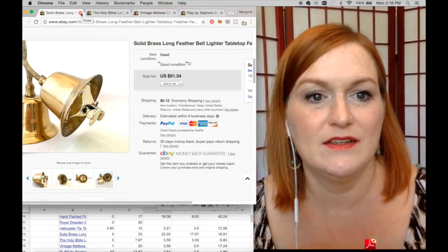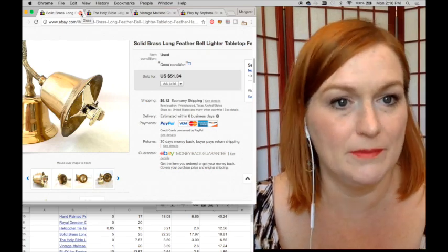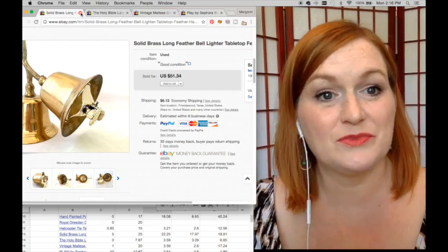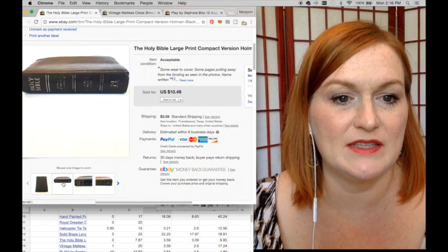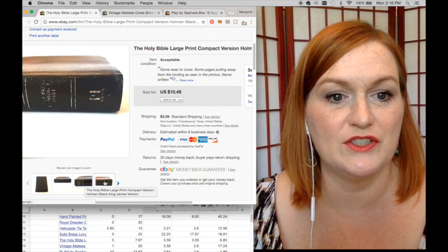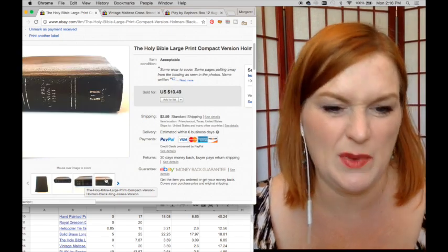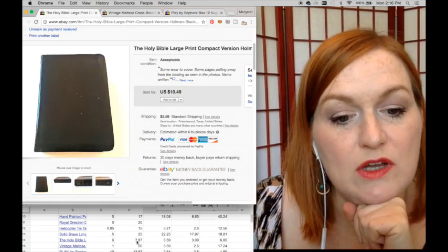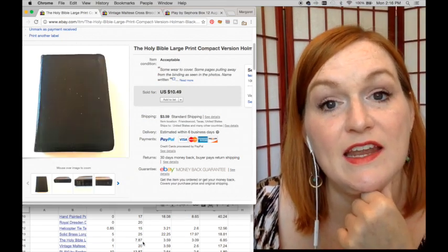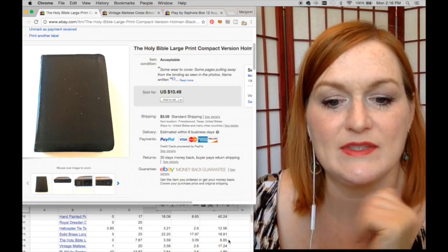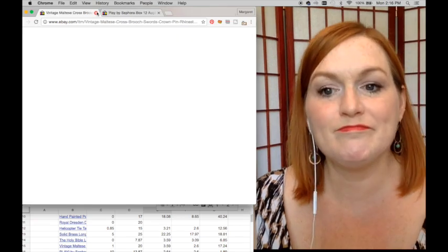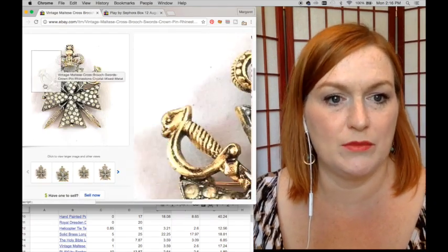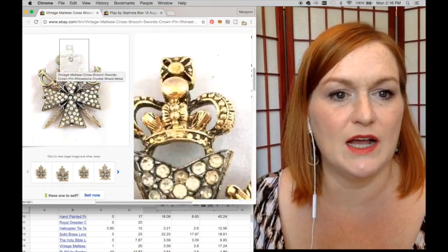Okie dokie. So this Bible sold. I picked this up for free from a local charity shop that gives their Bibles and religious books away. It sold on sale for $7.87, and after shipping and fees and all that, my net was $6.85.